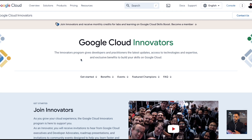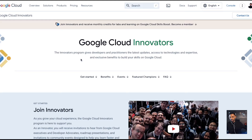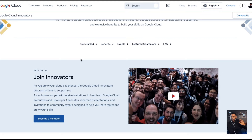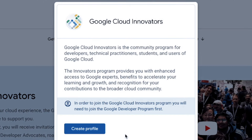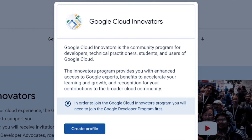The Innovators program gives developers and participants the latest updates and access to technologies and expertise, and also includes benefits to build your skills in Google Cloud. It's easy to join — you just click 'Become a Member' and create a profile. If you have a Gmail account it's very easy to go ahead and do that.